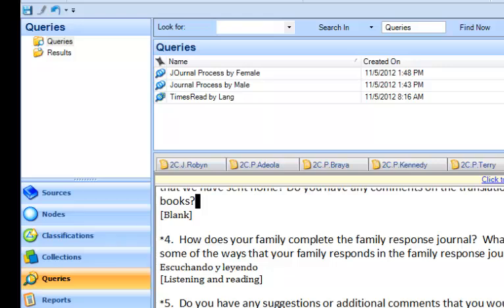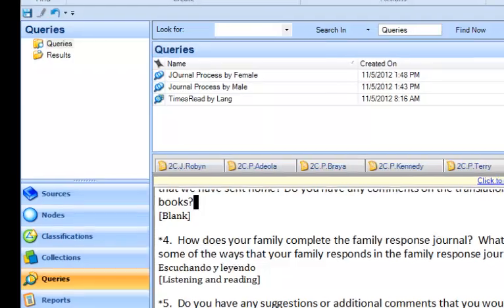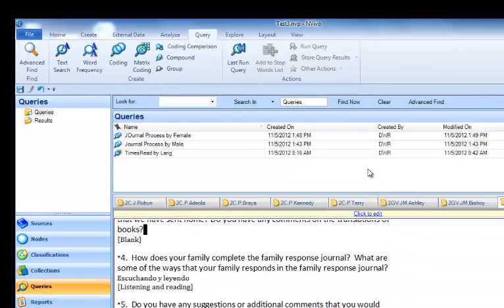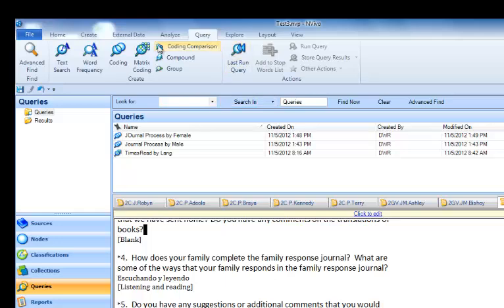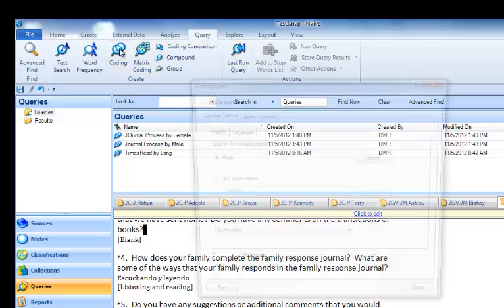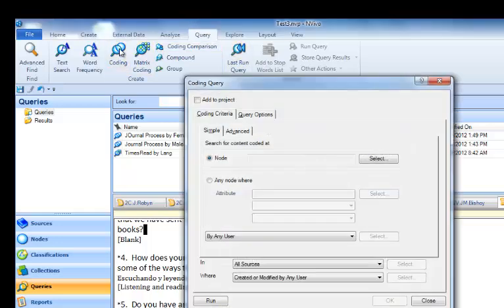In this case, we're going to look for data on the children's and families' journal processes and gender. We wonder if there's a difference in the way that families with male children and female children complete the journals. So the way we can do this is to come up to the Query tab and click Coding to make a coding query.